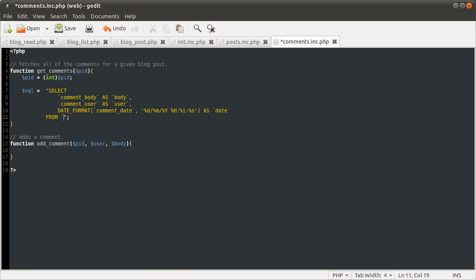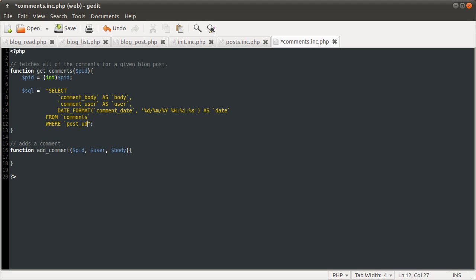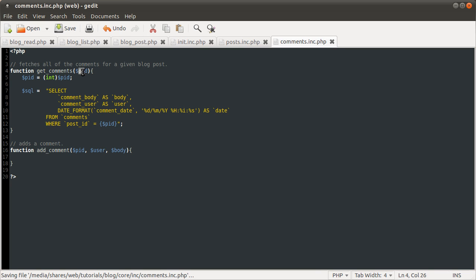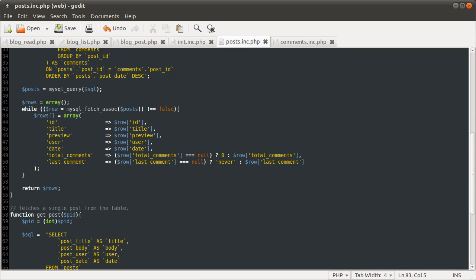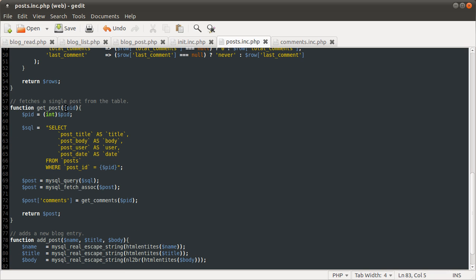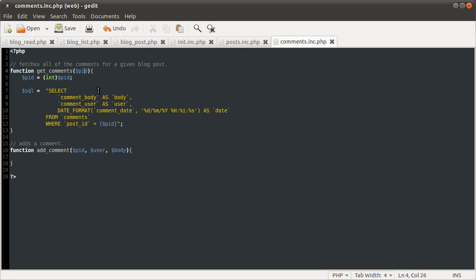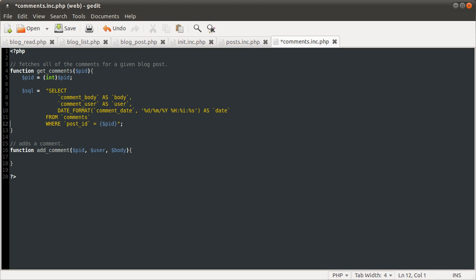We're going to be selecting that from the comments table, where the post UID is equal to the PID variable that we got from the function, which if you remember was passed through. So we call the getPost function, give it a PID post ID. It does a query, gets the post, passes that post ID onto the getComments function which we're coding now, which uses it to identify the post.